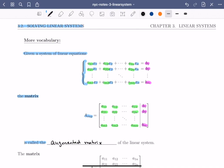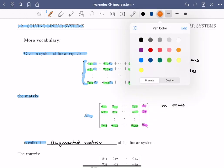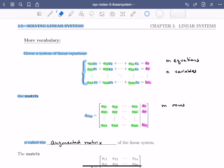There are a few things to notice. The first is that the linear system has m equations, and these m equations give us m rows of the augmented matrix. The linear system also has n variables x1 through xn, and each variable gets its own column. So the first column contains all coefficients of x1, the second column all coefficients of x2, and so on through xn. When we have n variables, we have one column for each variable plus an extra column for the constants, giving us n plus one columns total.